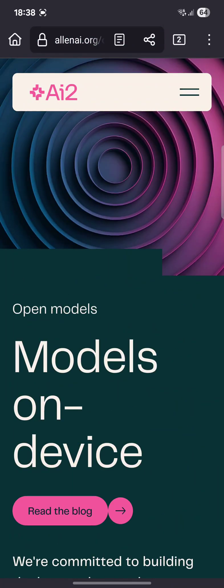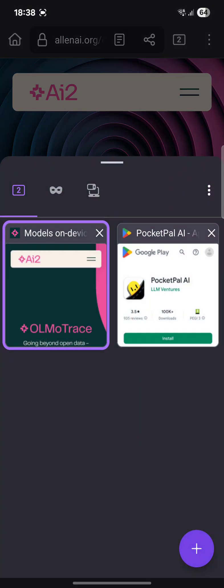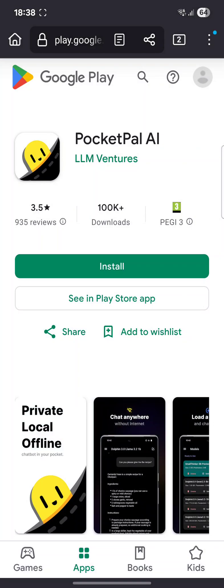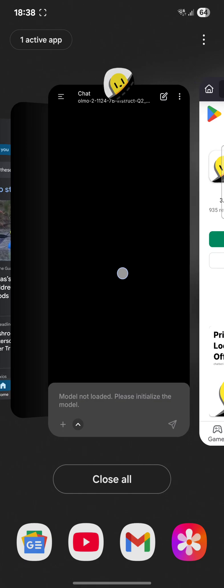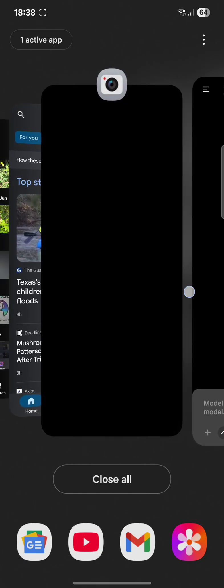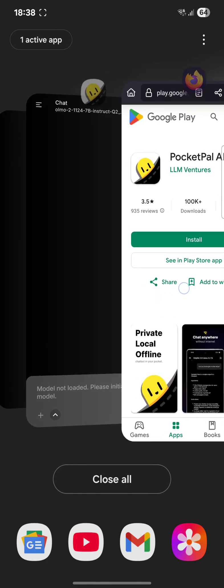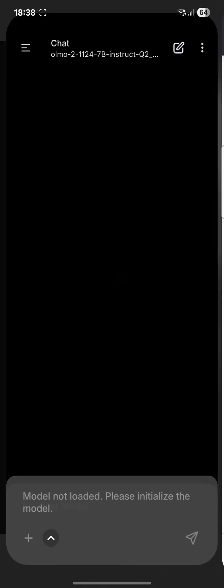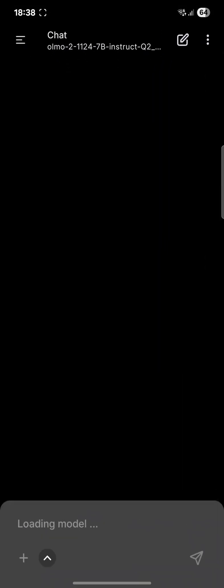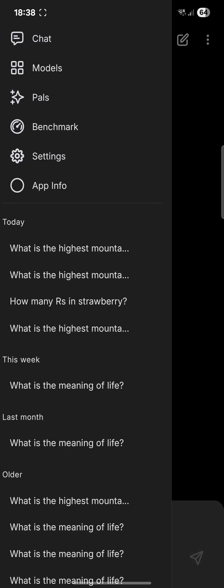It is possible to run it on Android with Pocket Pal AI. I already installed Pocket Pal AI and downloaded the model OLMo 2.